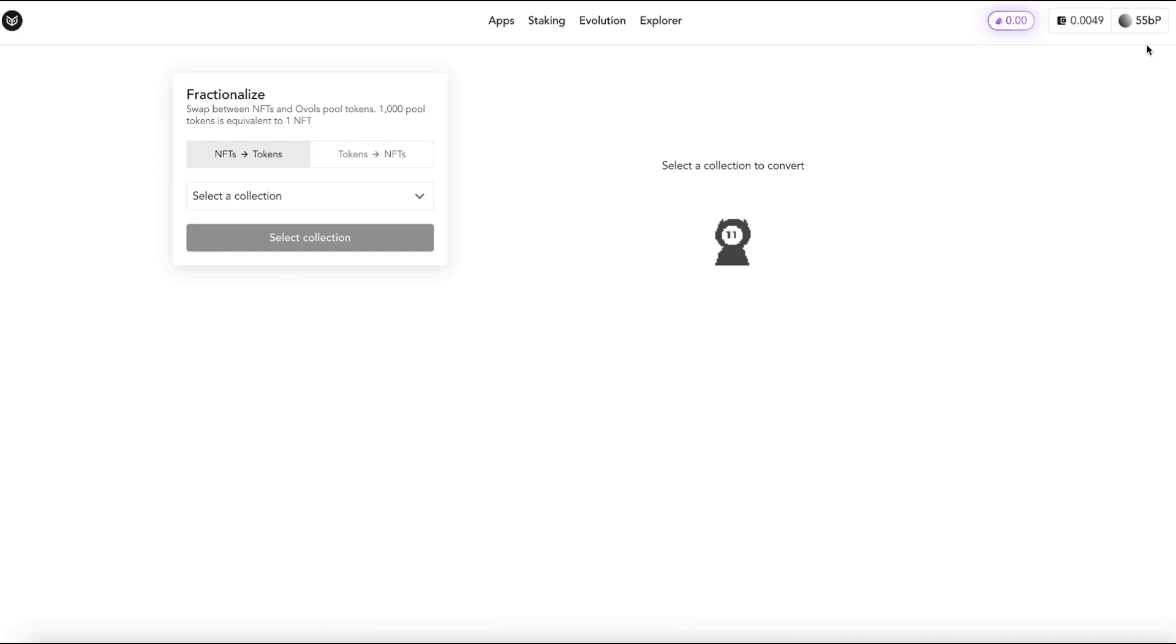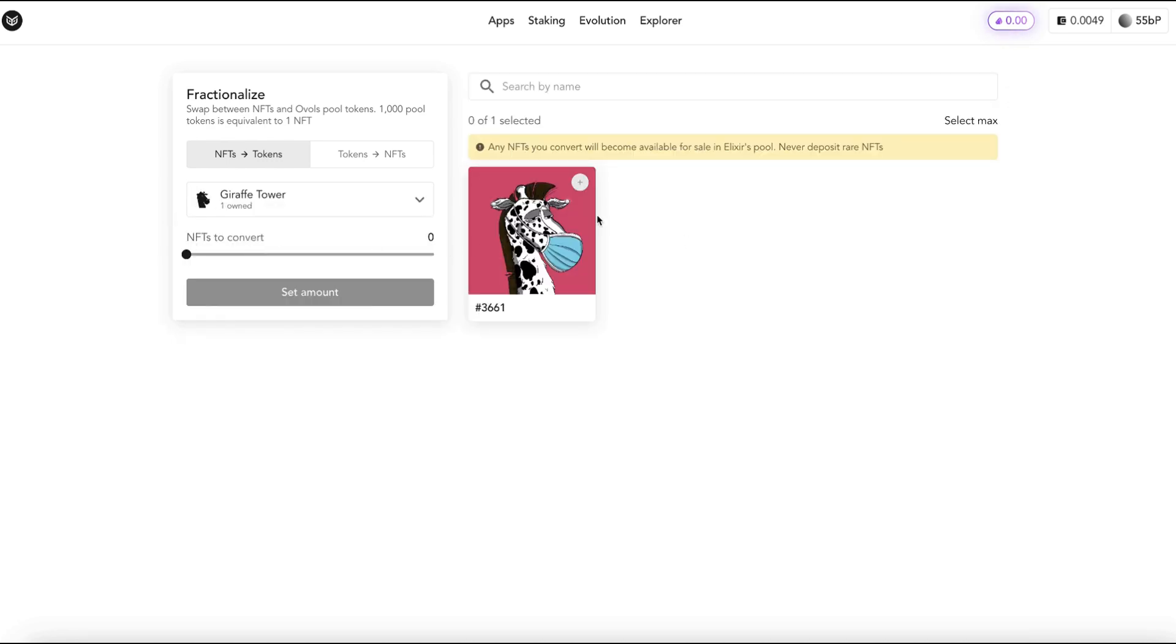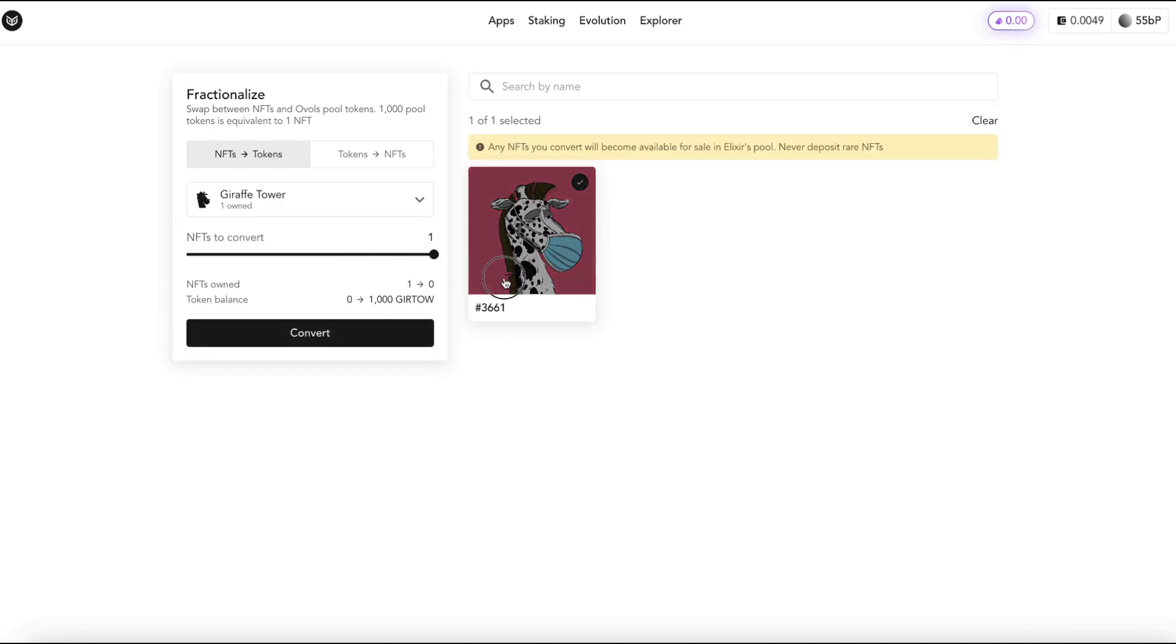My wallet is already connected. So when I hit select a collection it's only going to show the collections that are in that particular wallet. I'm going to hit DraftTower and I only have one DraftTower in there so I'm going to select the one and this will give me 1,000 GERDO tokens and that is the token that is assigned to this particular project the DraftTower NFTs.